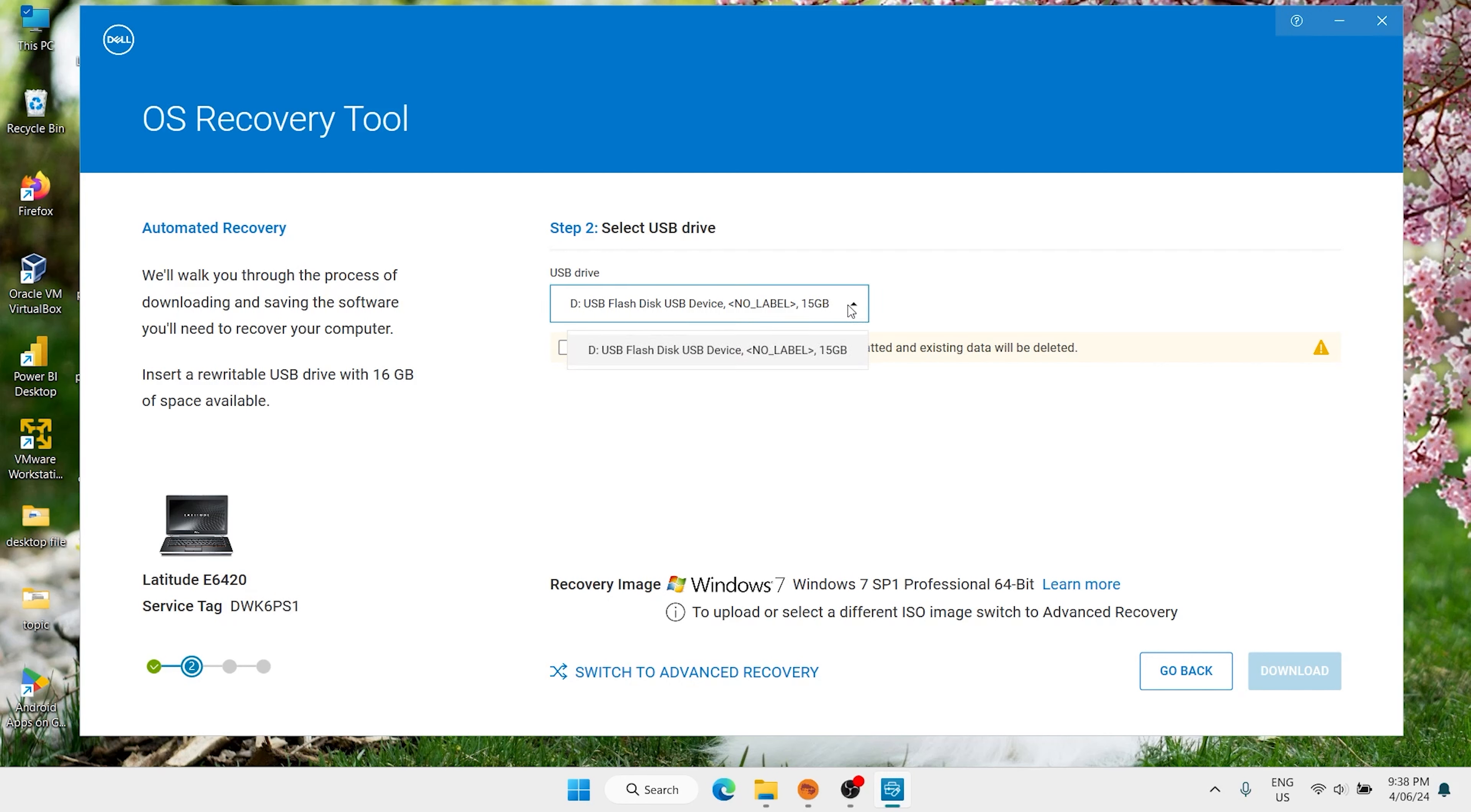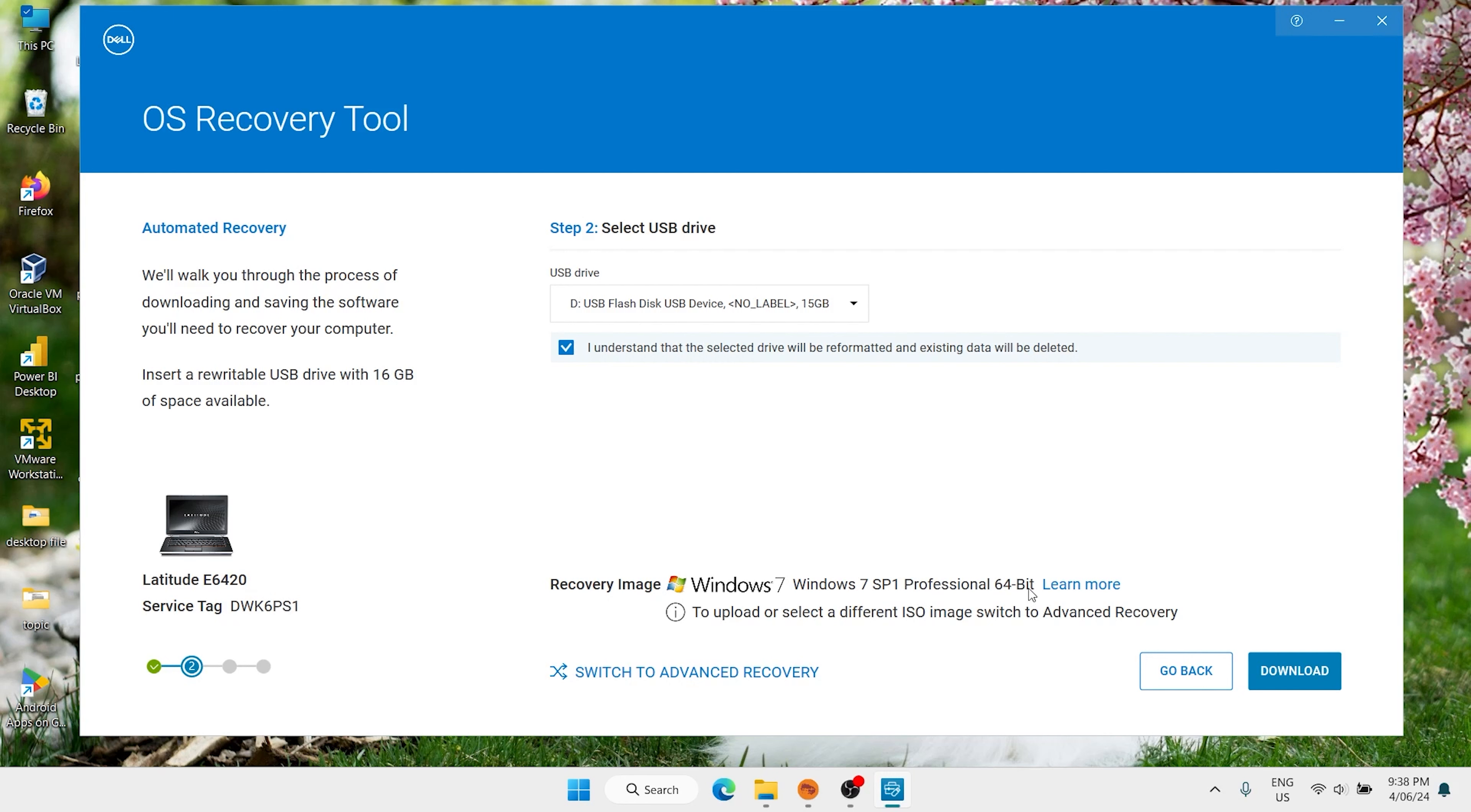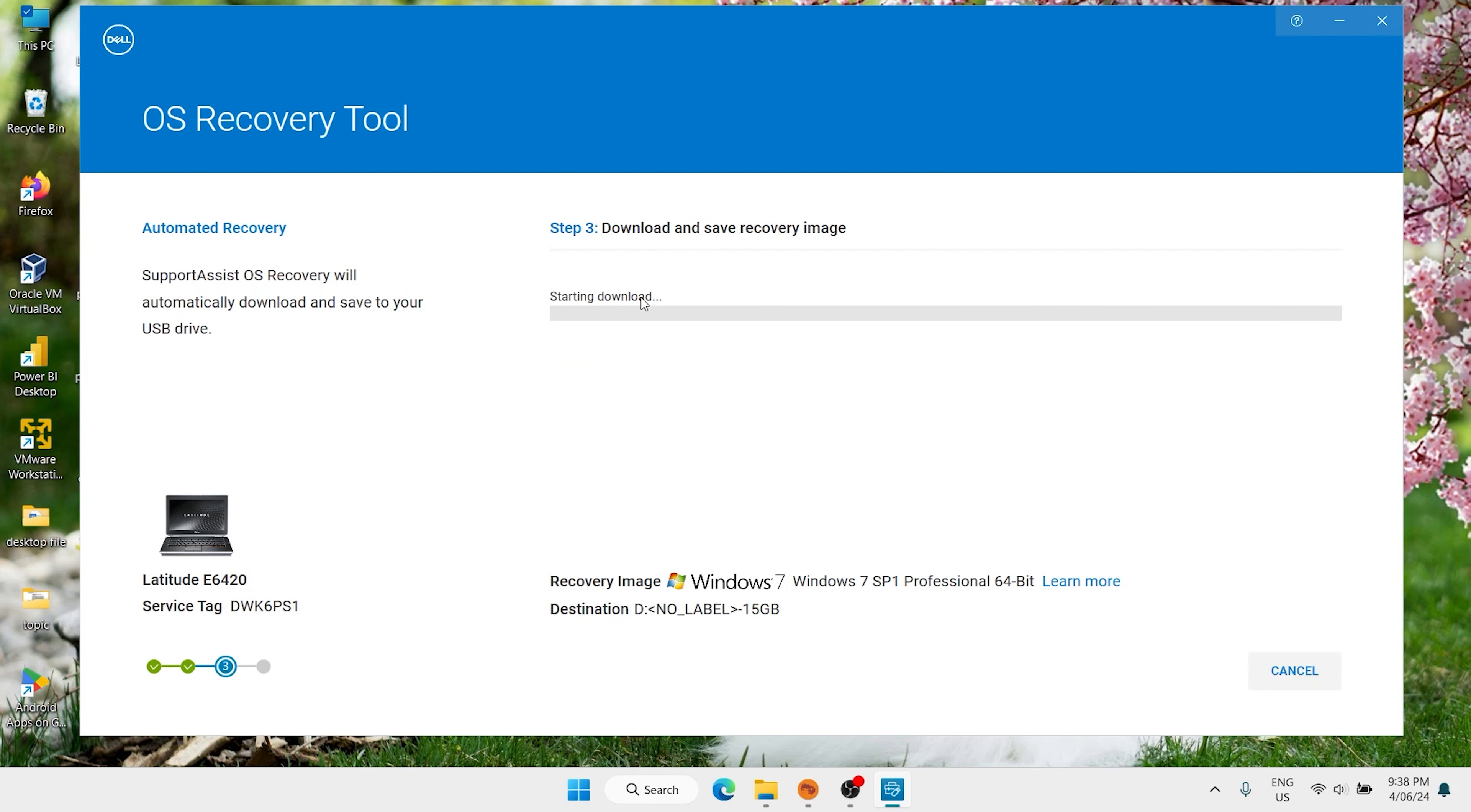Now we have this USB. It is detected by this software. Click here, I understand. Here we have recovery image Windows 7 PS1 Professional 64-bit. Click on download. Starting download, it will take some time. It is 7 gig.